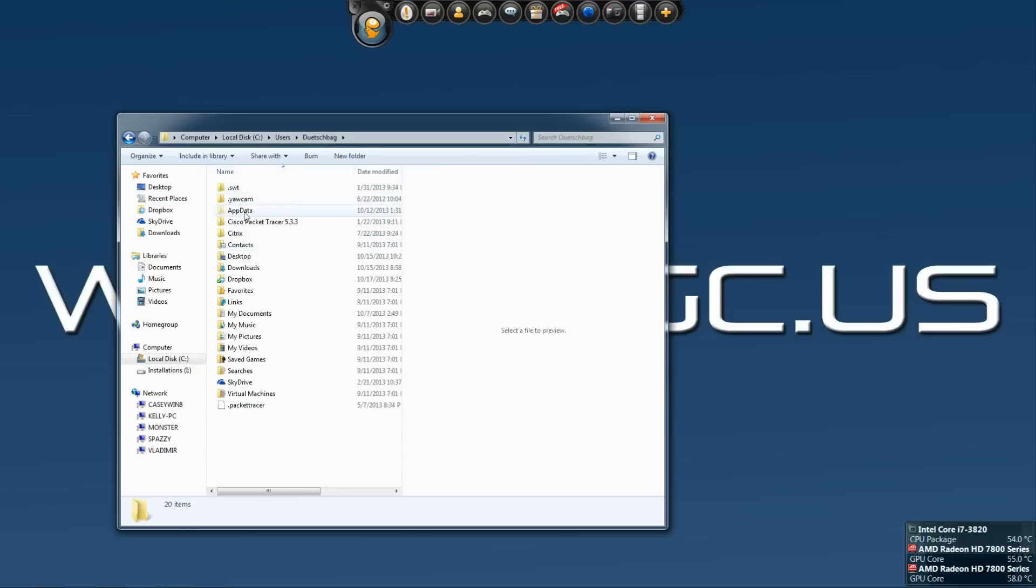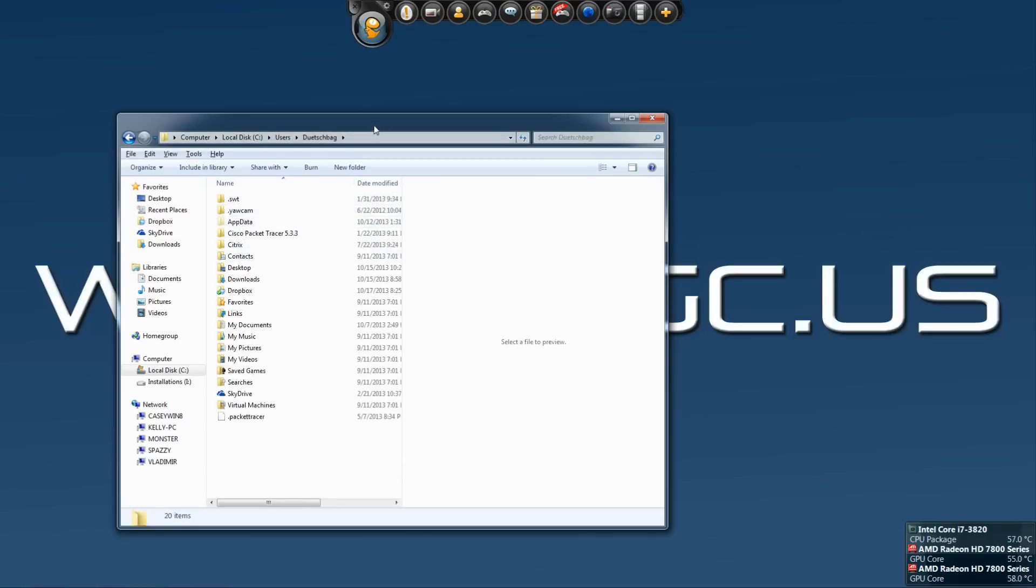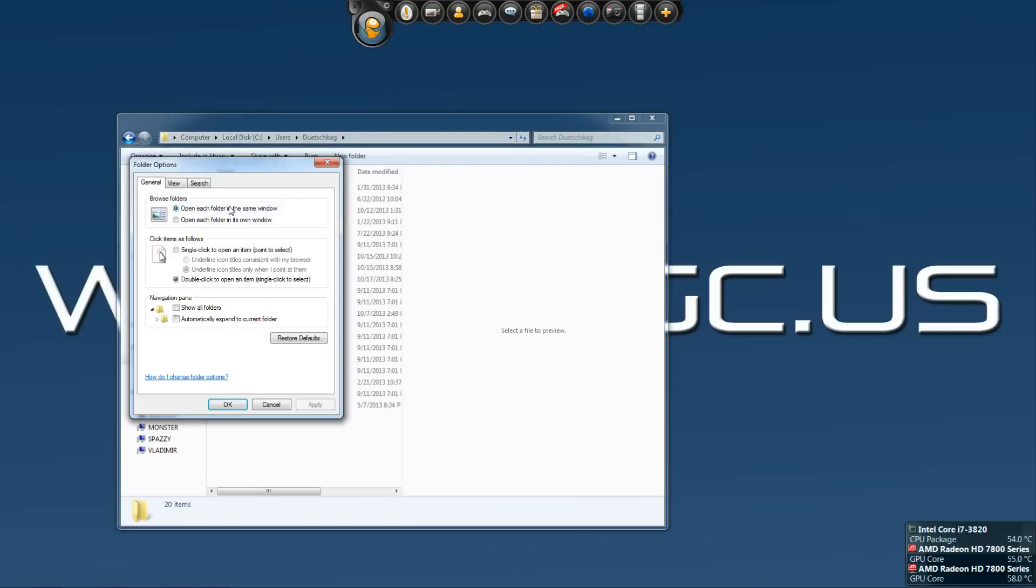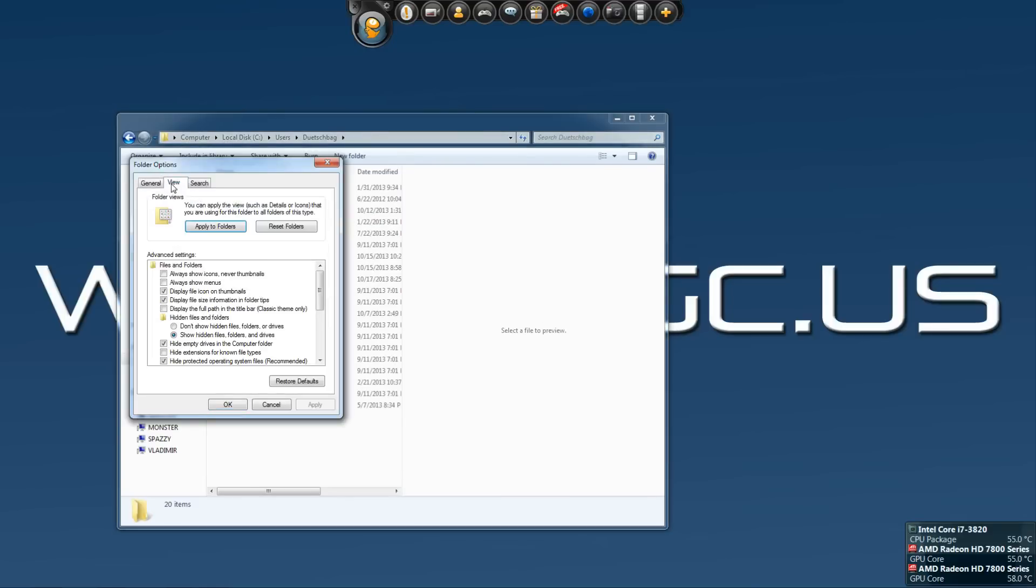And then you want to go to your AppData folder. If you don't see your AppData folder, what you can do is go to Tools, Folder Options, View, and then make sure that it says Show Hidden Files, Folders, and Drives, and then click OK.